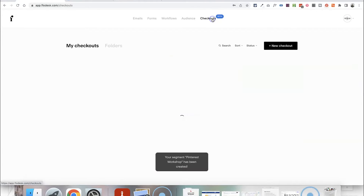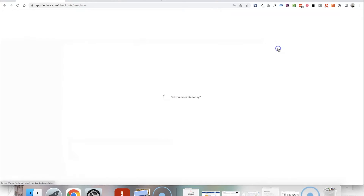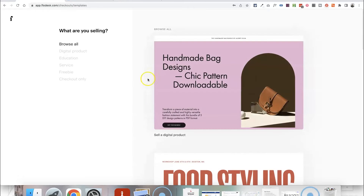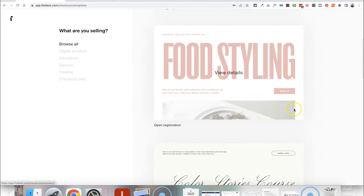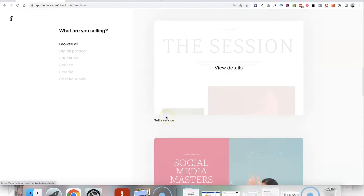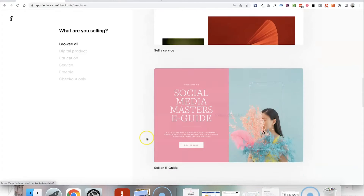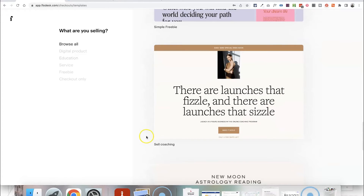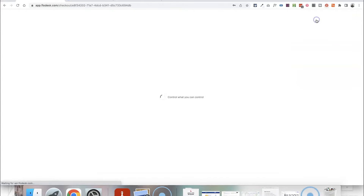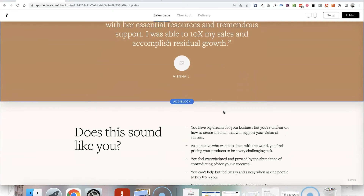Then we're going to head over to the Checkouts area and create a new checkout. There are some templates that Flowdesk has pre-designed that you can click on and customize to suit your needs based on what you are selling, but you can actually just pick any of them because you can totally customize them for your needs. Just pick whichever one you like the look of, click View Details, then go to Customize and you can completely change all of it.